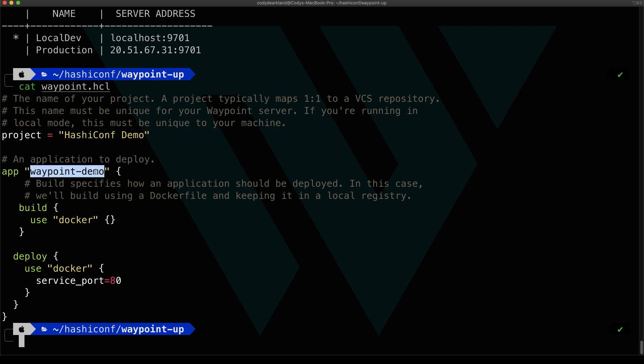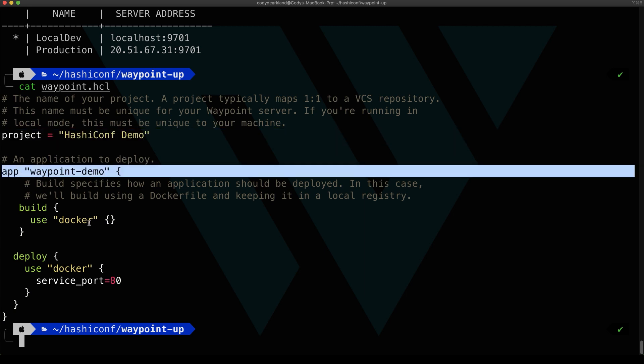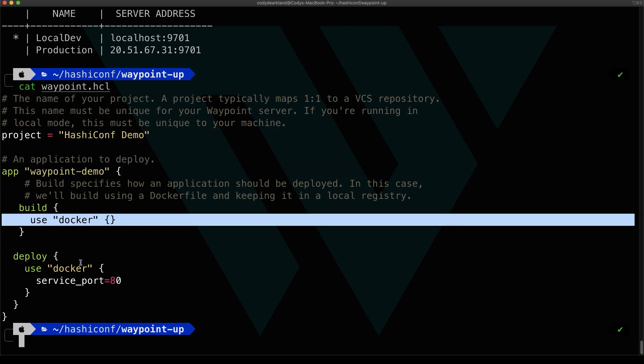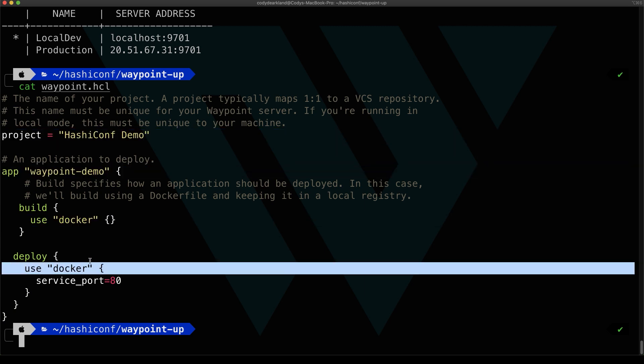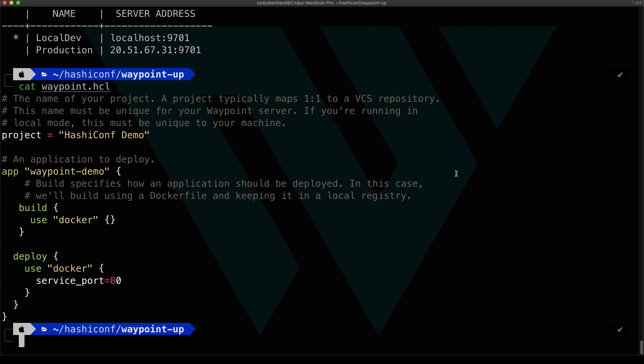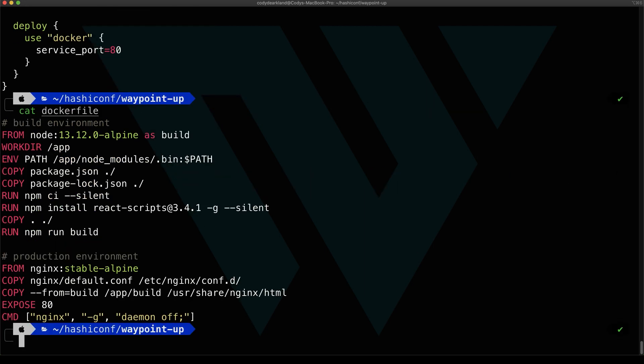So you can see the demo here, our app, and then our build and deploy settings. Next, let's take a look at the Docker file that we will be using to build our application. In this case, it's a pretty standard React-based application, so we're going to build the application with React and then serve it using Nginx.